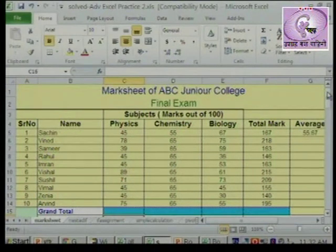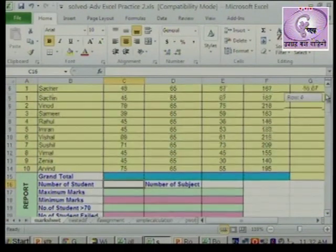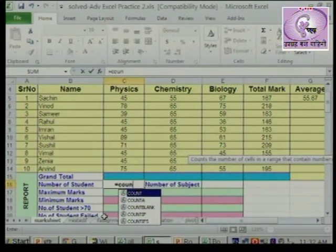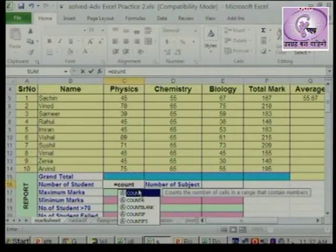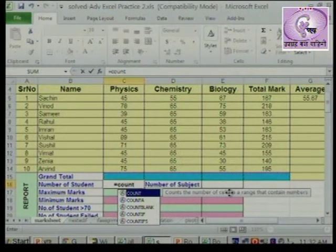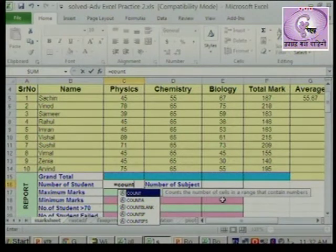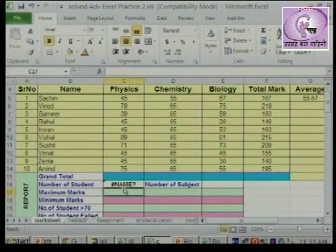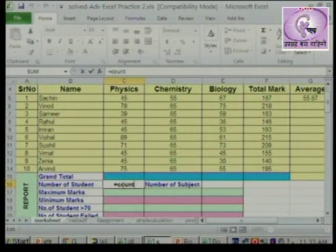Kithi vidyarthanche nava ahet, he mozt aaplala COUNT function chalnar nahi. COUNT function counts the number of cells in a range that contain numbers. Ashi range madhye to cells moznar ki te fakt numbers ahe, so obviously apad attadari numbers as mozto hai.